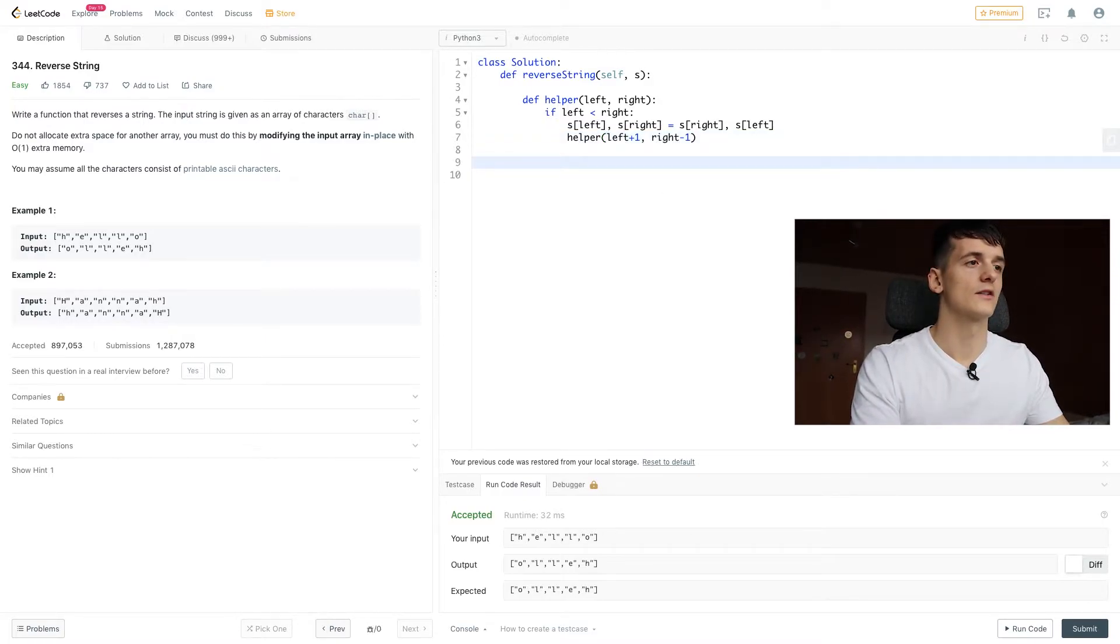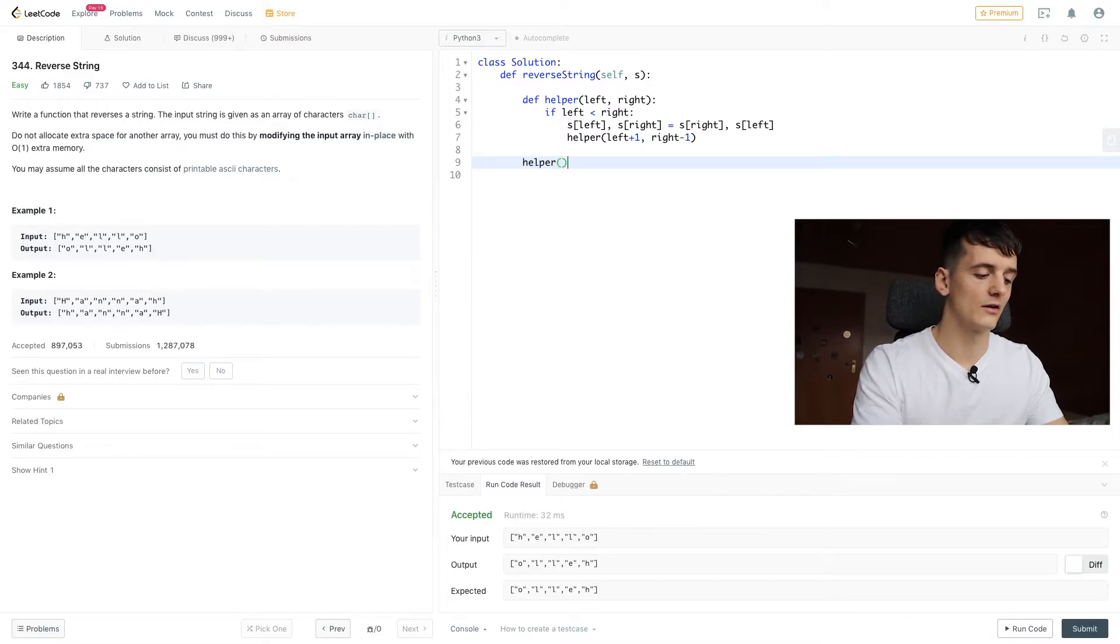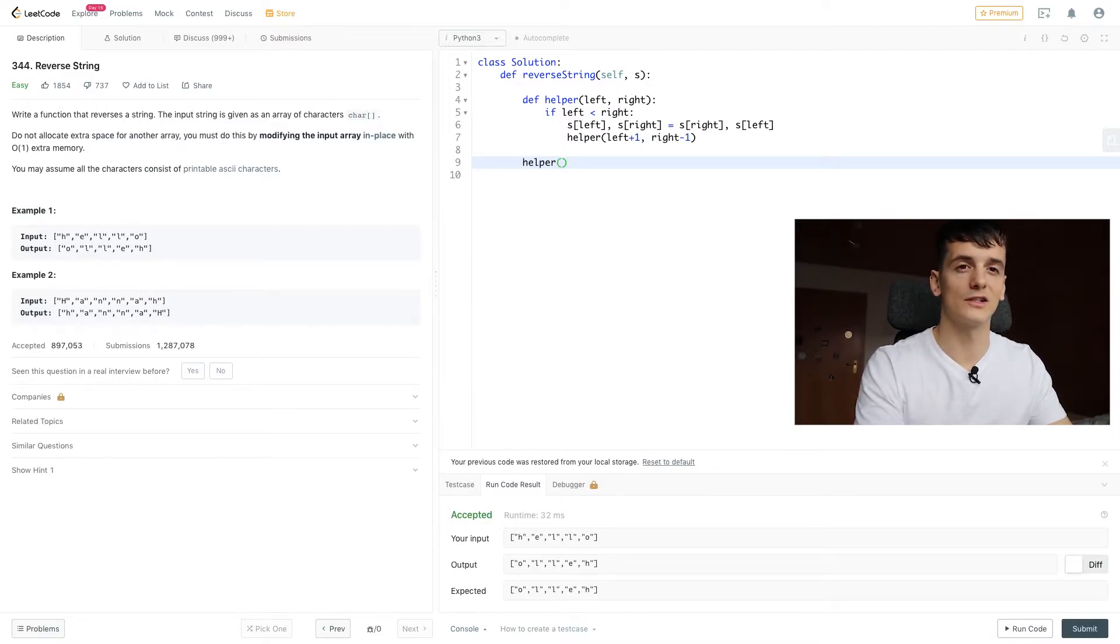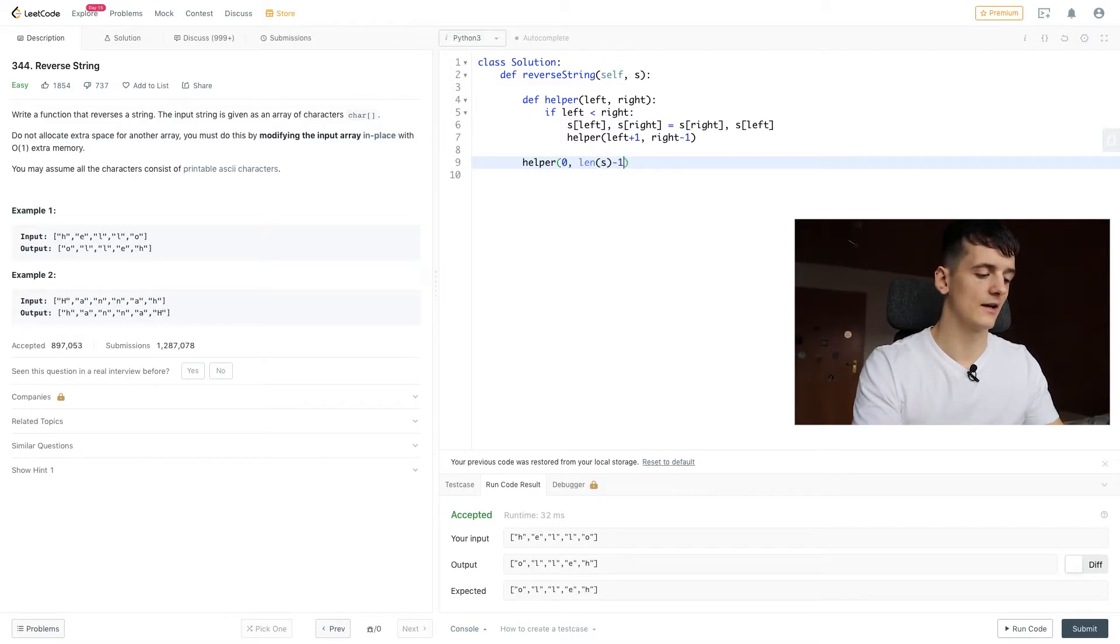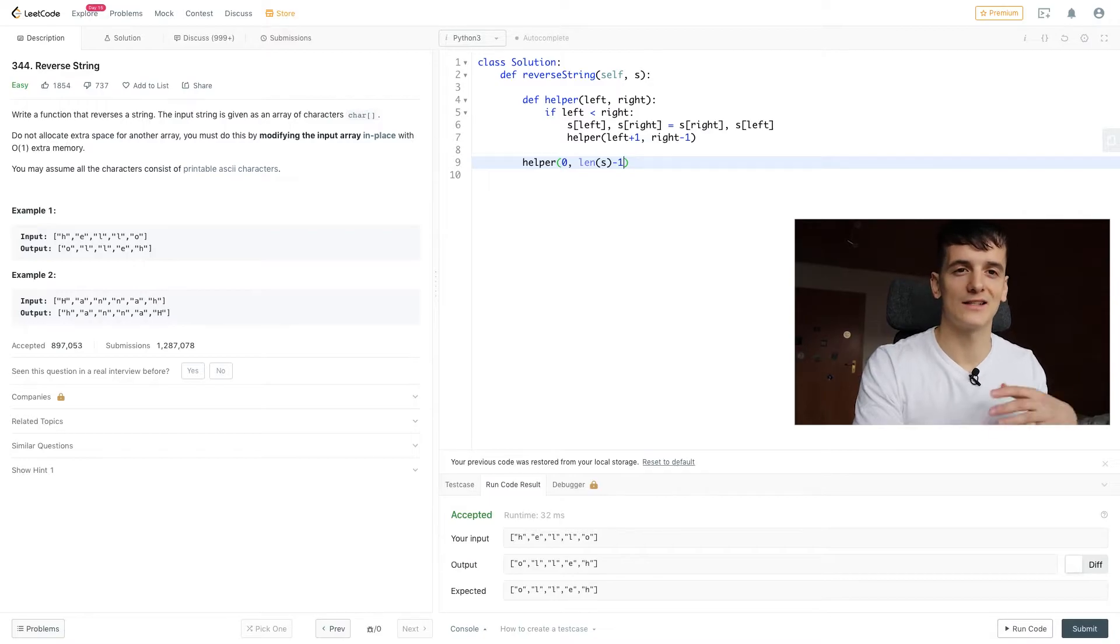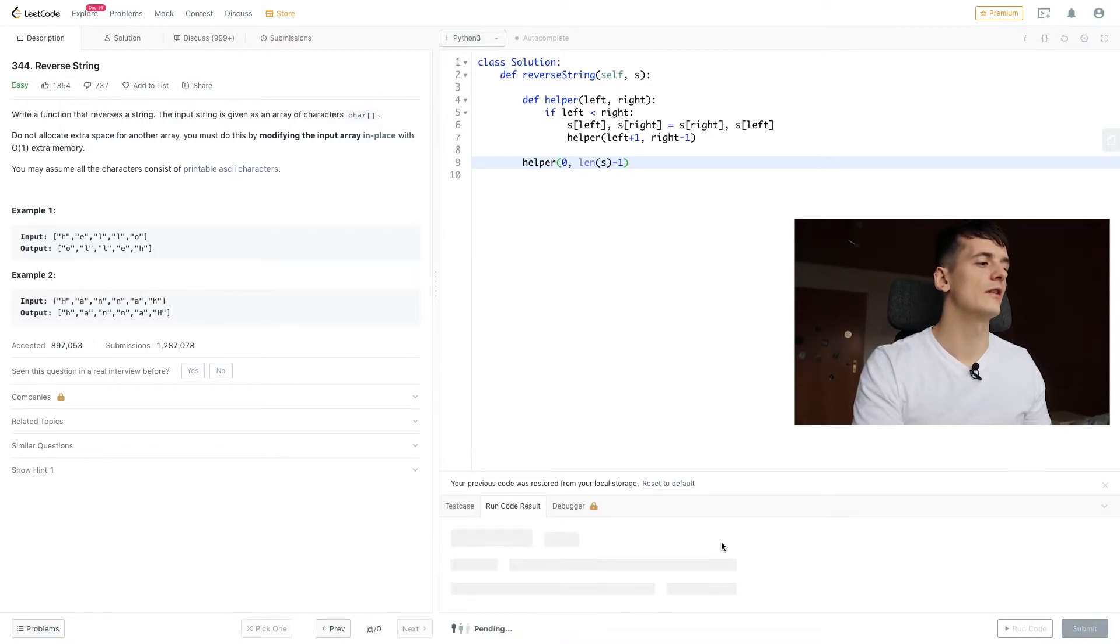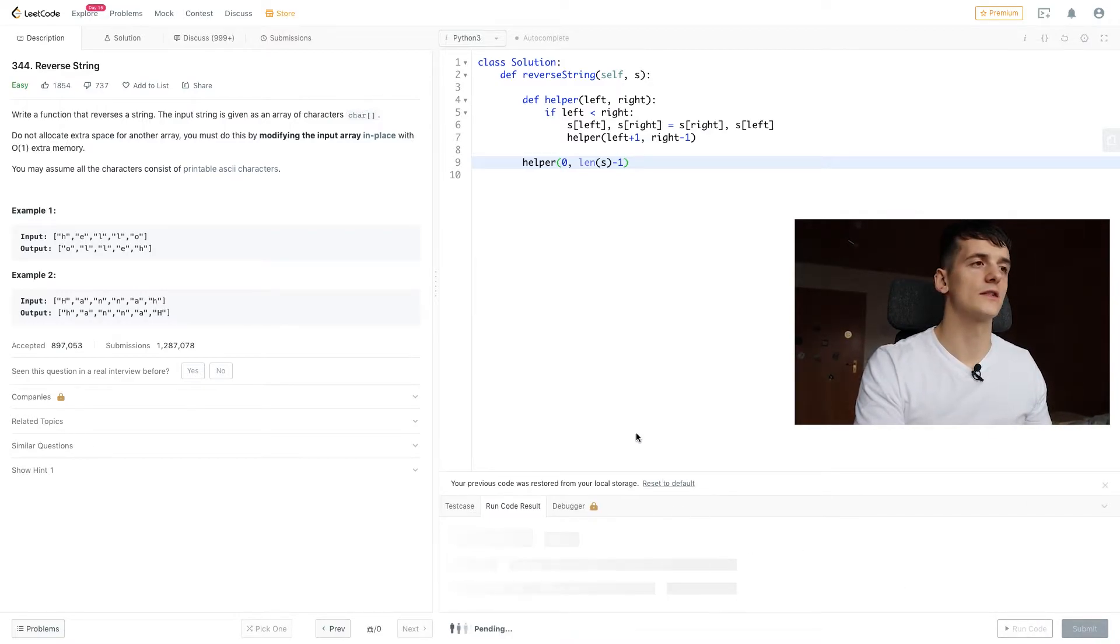So now all that's left to do is start out calling our recursive function with our initial index values of zero and length of s minus one to get the last index. And running that code should give us a working solution.